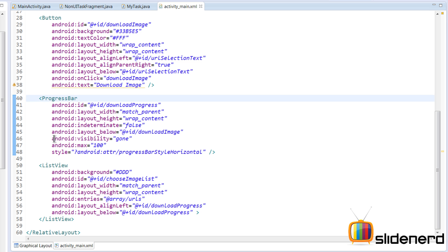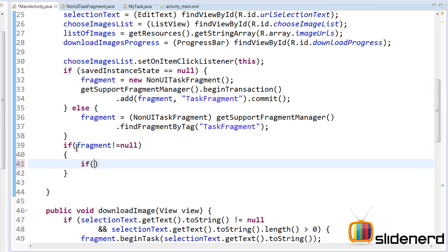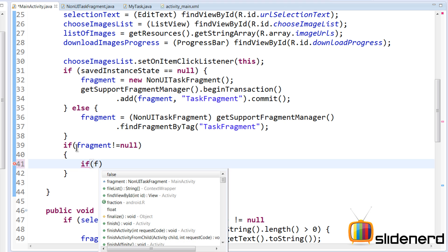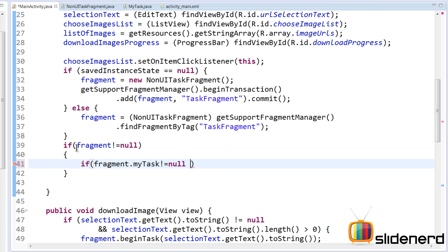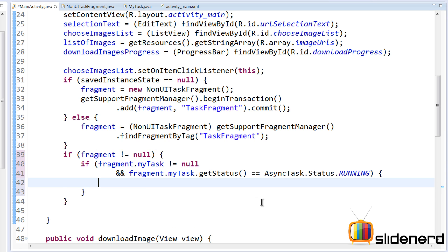Inside activity_main.xml, the progress bar is made invisible by default. So in MainActivity's onCreate, when things are initialized, we need to decide if the progress bar should be visible or invisible. The criteria: first check if the fragment is not null, then check if fragment.myTask is not null, and also check that the task is currently running by saying fragment.myTask.getStatus() equals AsyncTask.Status.RUNNING. We only need to worry about showing the progress bar if the async task is running.